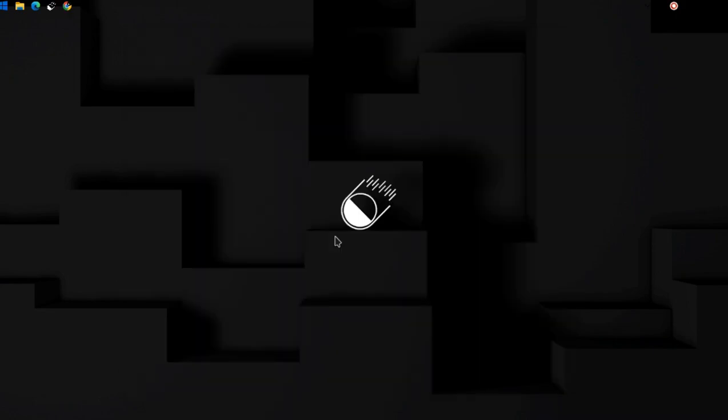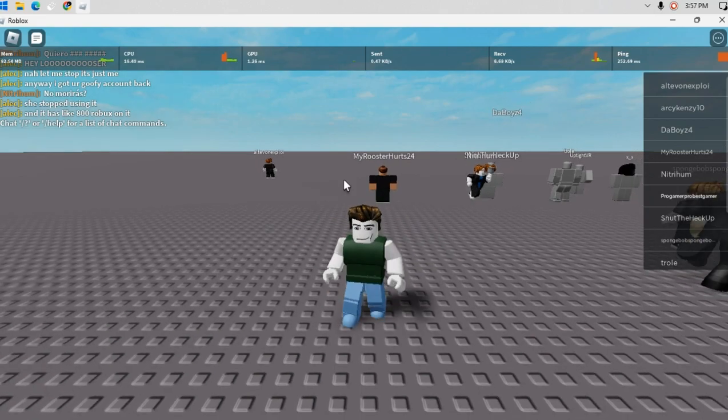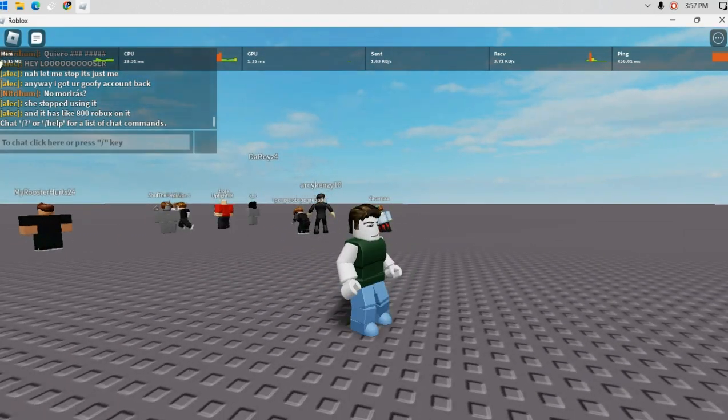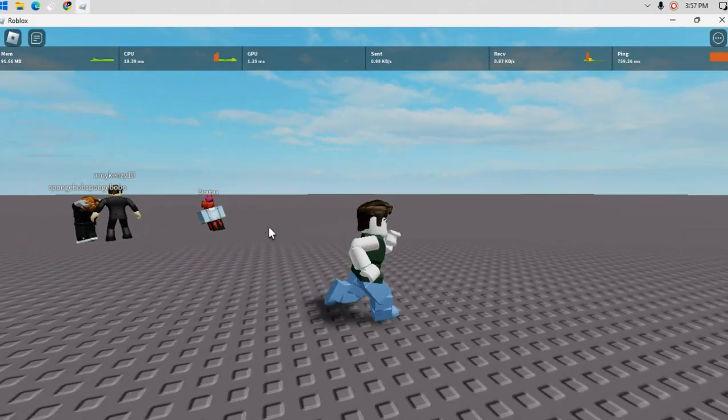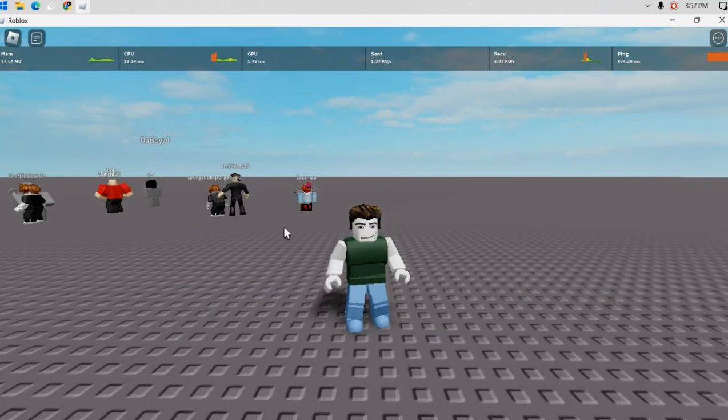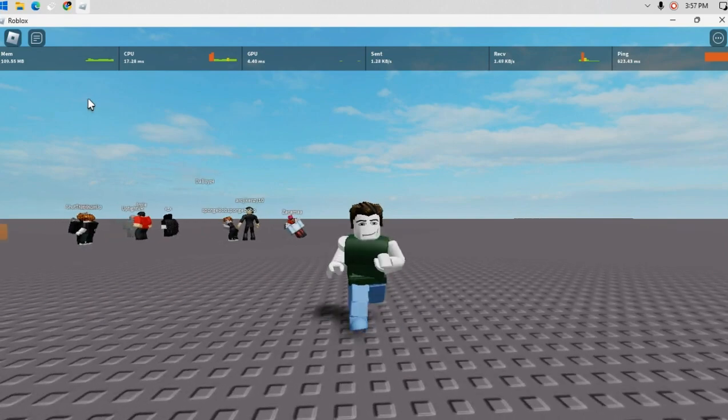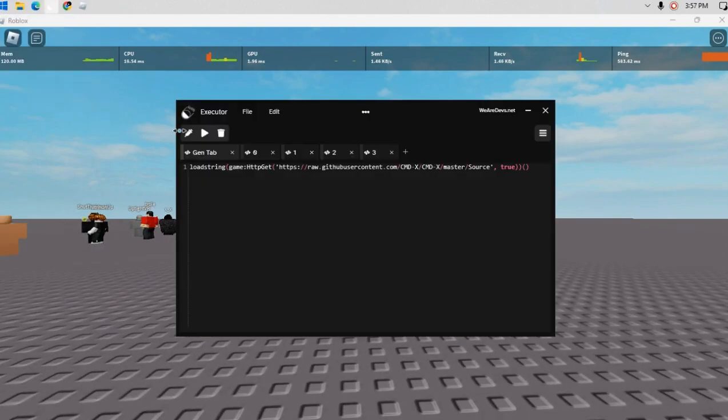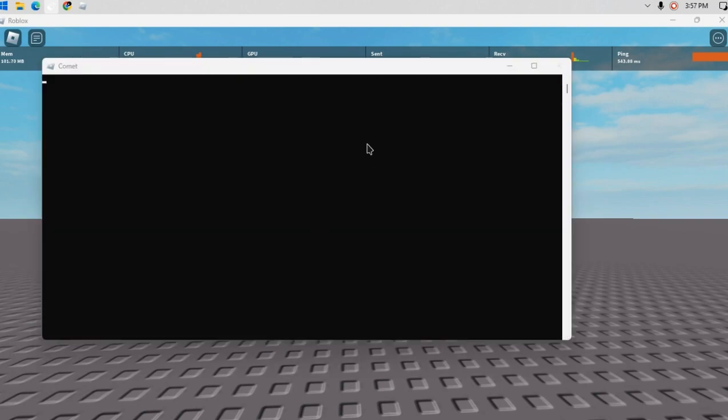Wait for Roblox to load. All right, so we're right here and now I'm gonna click inject. It should load, it should load the prompt right here. And if it disappears, it means that Commit is injected.